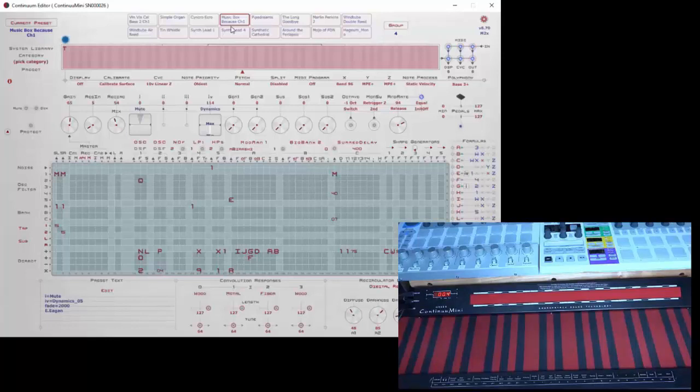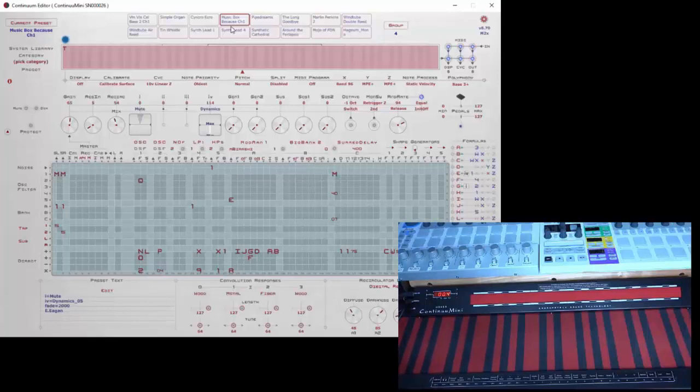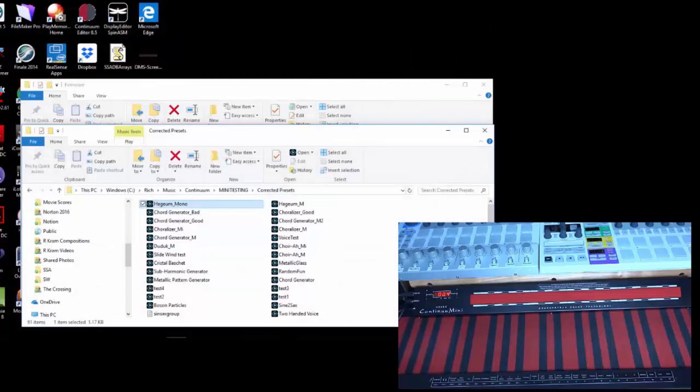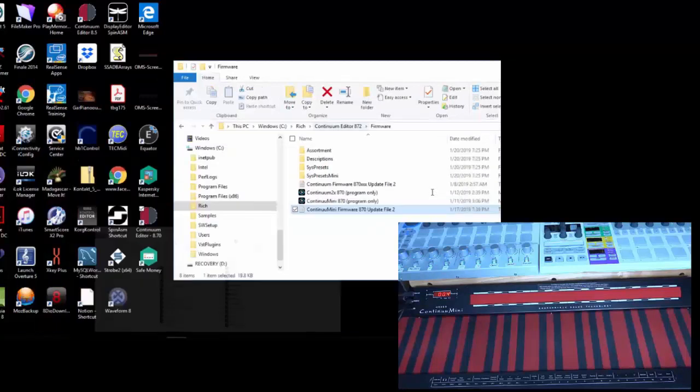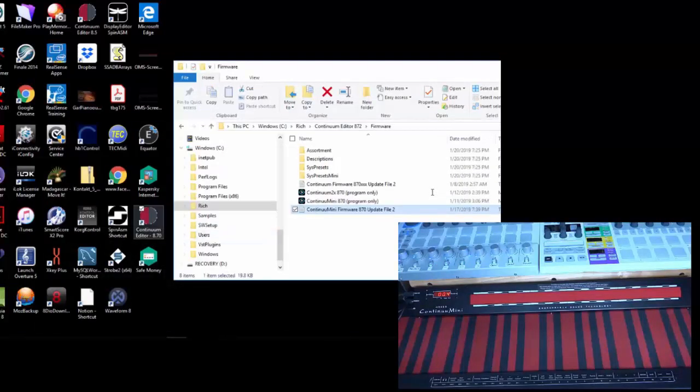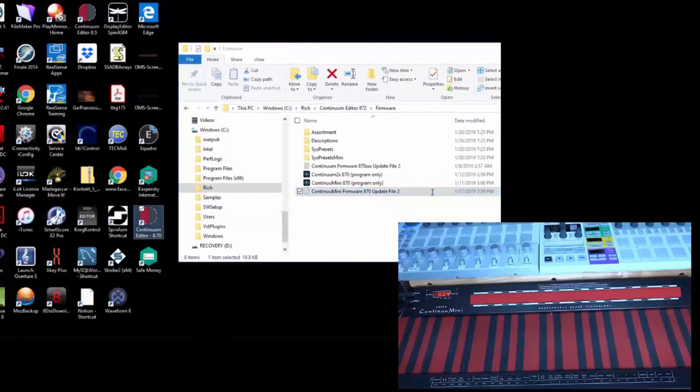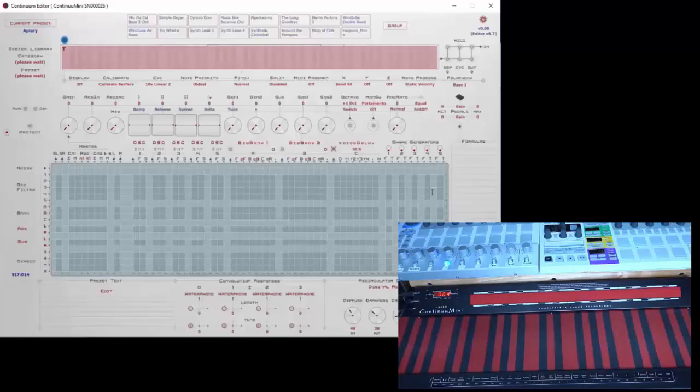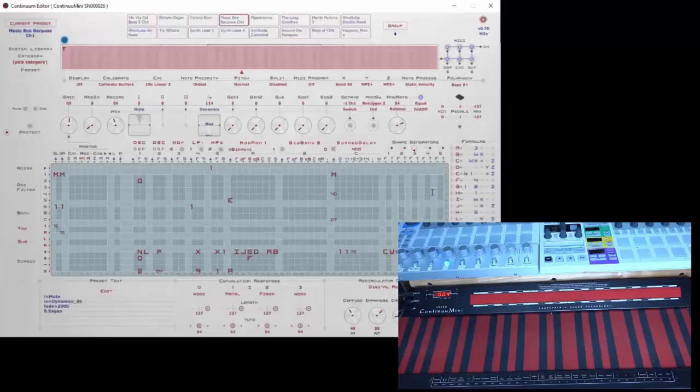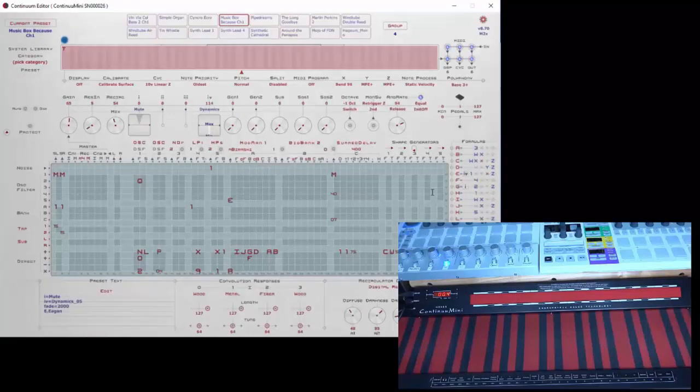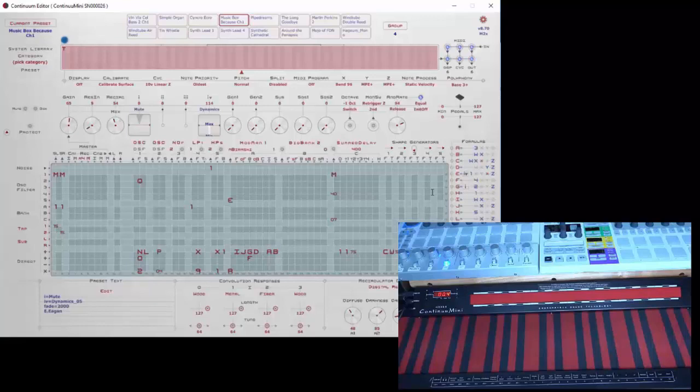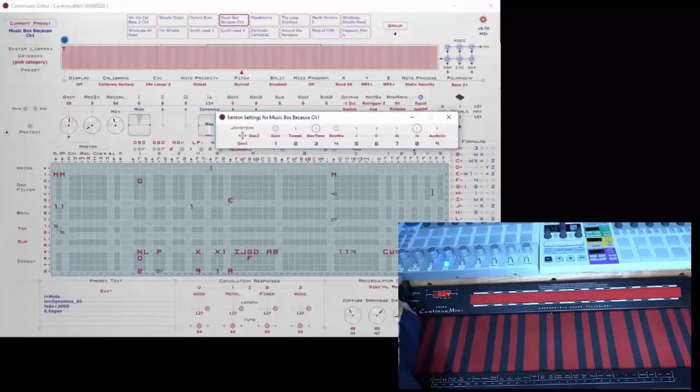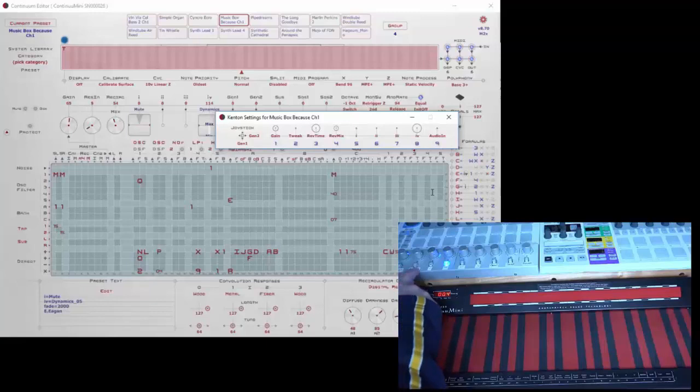The only other thing we'll talk about right now is how to connect up external devices to your Continuum Mini. Let's use the Kenton Kilomix controller as an example. We always want to get out of the editor before we connect something up to it. So I'll get out of the editor. I'll connect up my Kenton controller. The computer's recognized it, and now I'll bring up my editor again. We'll wait until it's recognized, and I see my 8.70 here.